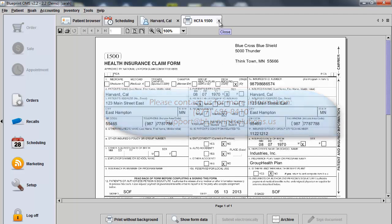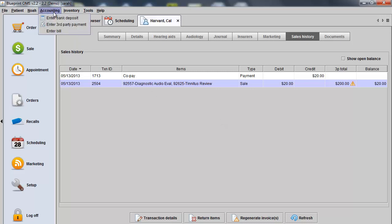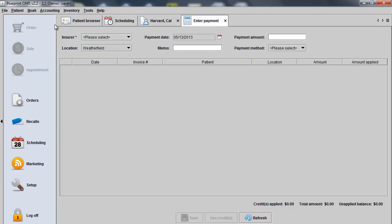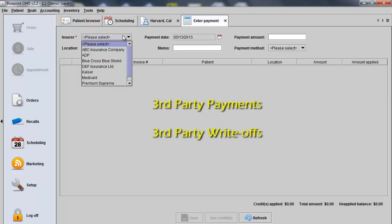When done with the form, you can close out. And then upon receiving payment from the third party, you can go to your Accounting, Enter Third Party Payment screen. From this screen, we can do any third party payments or perform third party write-offs.